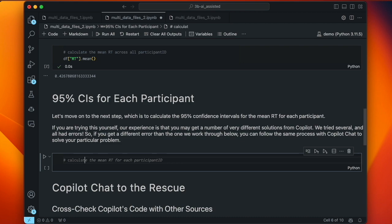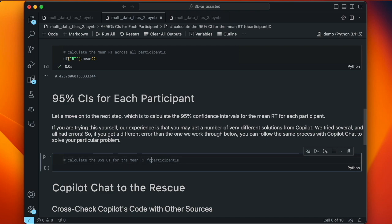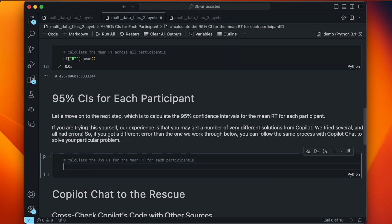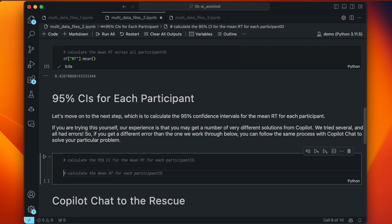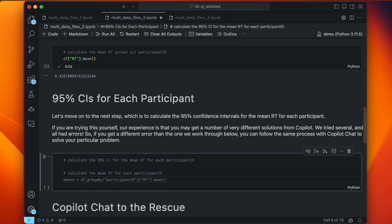Prompting Copilot: 'calculate the 95% CI for the mean RT for each participant_id.' It's going to do this in multiple steps. First, it calculates the mean RT for each participant_id using df.groupby('participant_id') — the same thing we saw before — storing these values in a 'means' variable. This is in fact a necessary first step to computing confidence intervals.